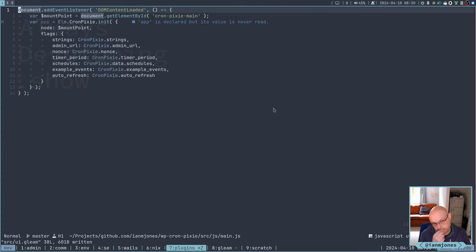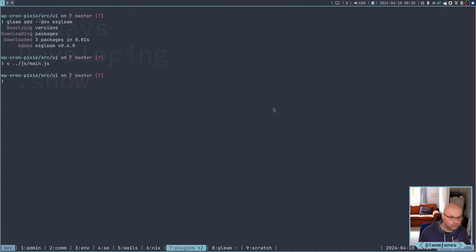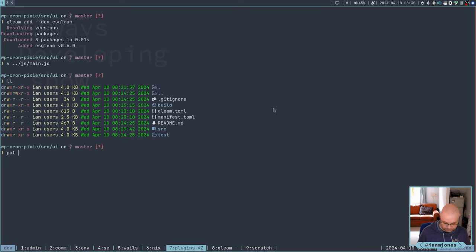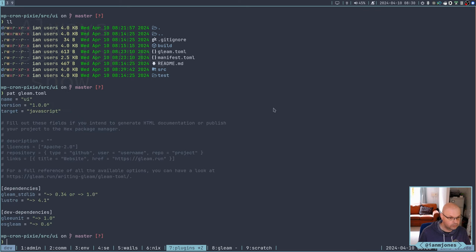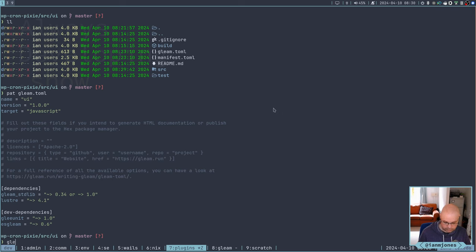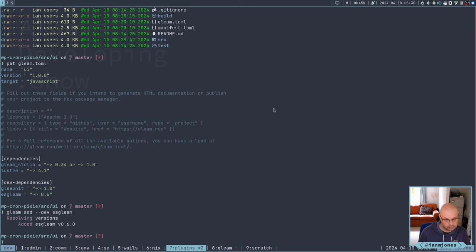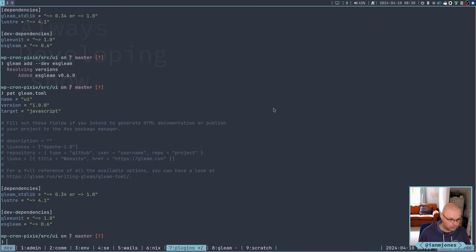I'm getting too far ahead. I'm thinking way ahead. So let's first. I haven't even done that. How far did we get? Did we get building? No. We didn't even put ESGleam. So let's do that. Gleam add ESGleam build.